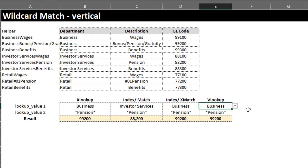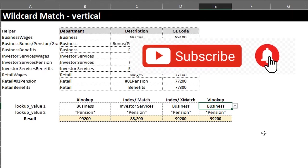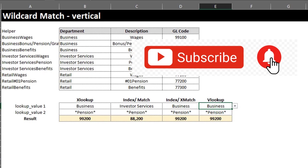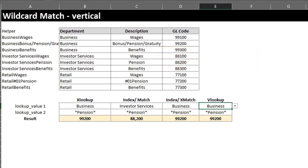To conclude, all the functions can be used to achieve the same result, however it might not work in all cases. XLOOKUP is the best of the bunch — it is very easy to use and can do much more than was demonstrated in the examples. Thanks for watching, I hope you found it useful. Please subscribe and leave a comment below. Bye!